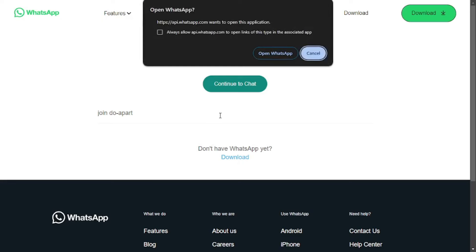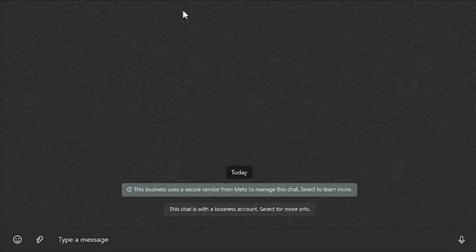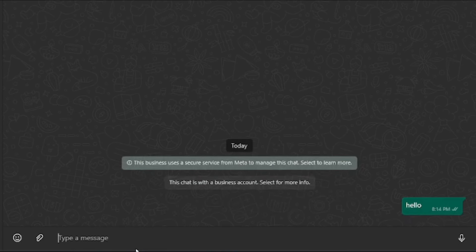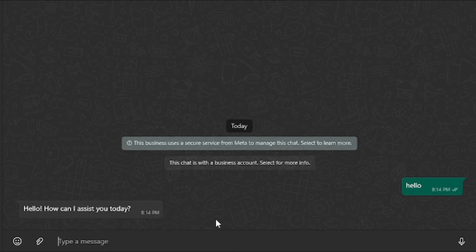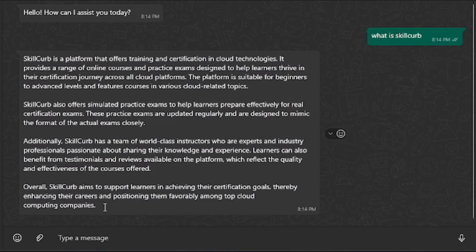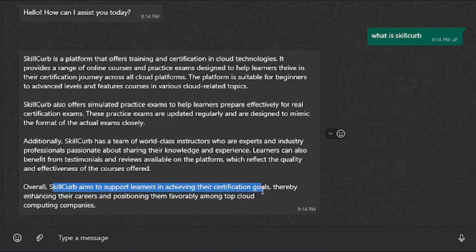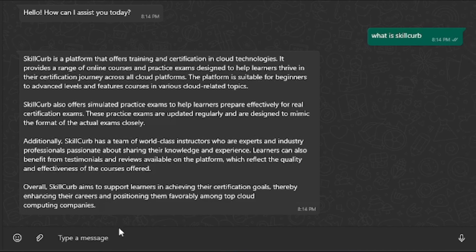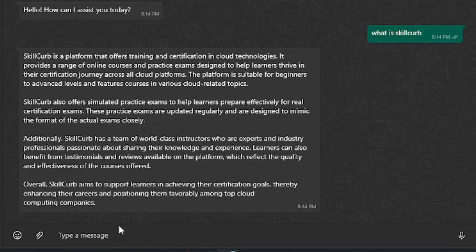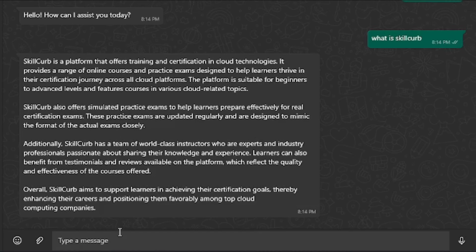Our chatbot is now ready to test inside WhatsApp. I'll open WhatsApp Desktop and message the chatbot. First, a simple 'Hello' — the response is: 'Hello! How can I assist you today?' Then I ask 'What is Skill Curve?' and get a detailed response: 'Skill Curve aims to support learners in achieving their certification goals, thereby enhancing their careers.' Now anyone curious about your business can simply message your WhatsApp chatbot, and it handles everything automatically — great for customer support, marketing, or awareness.